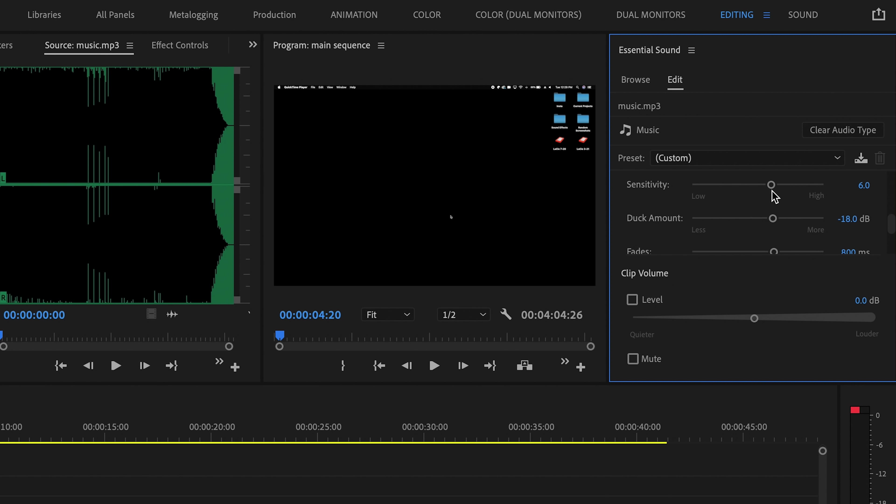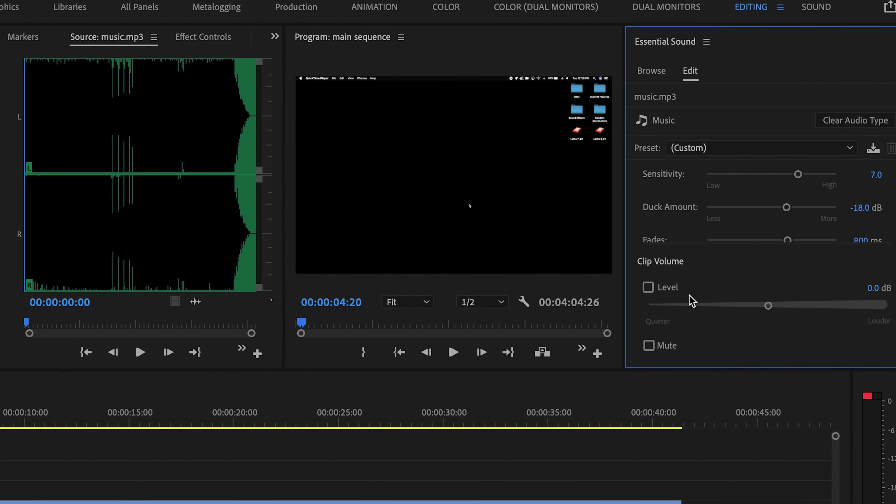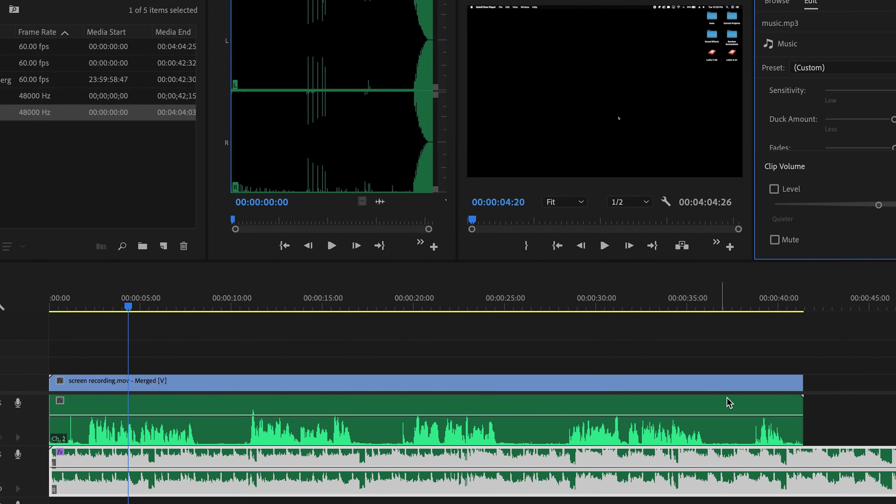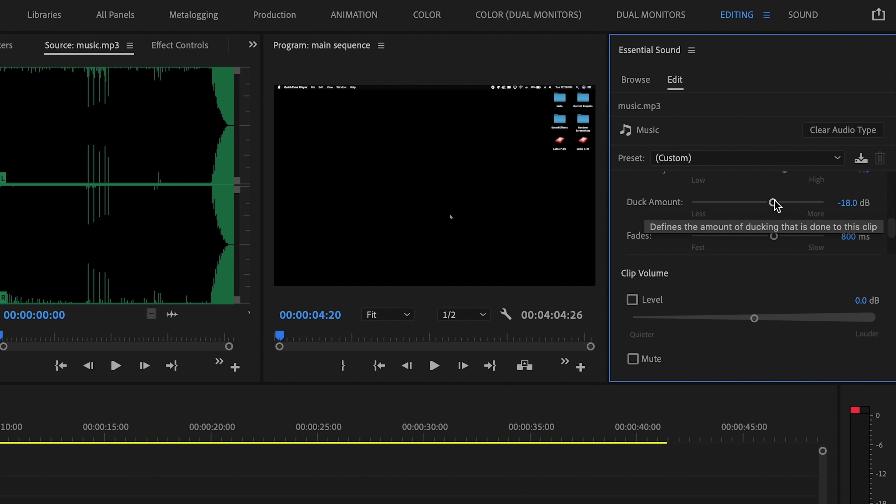Next up, we have a sensitivity slider. This dictates how long a pause needs to be in order for Premiere to duck the audio during that pause, so I'm going to bring that up a bit just to make sure that all the pauses between my dialogue here are going to be hit. We also have a slider for duck amount, which dictates how much Premiere is going to fade the volume of the music down when I begin talking. So I want to fade this down a good bit, like maybe 25 or so decibels.